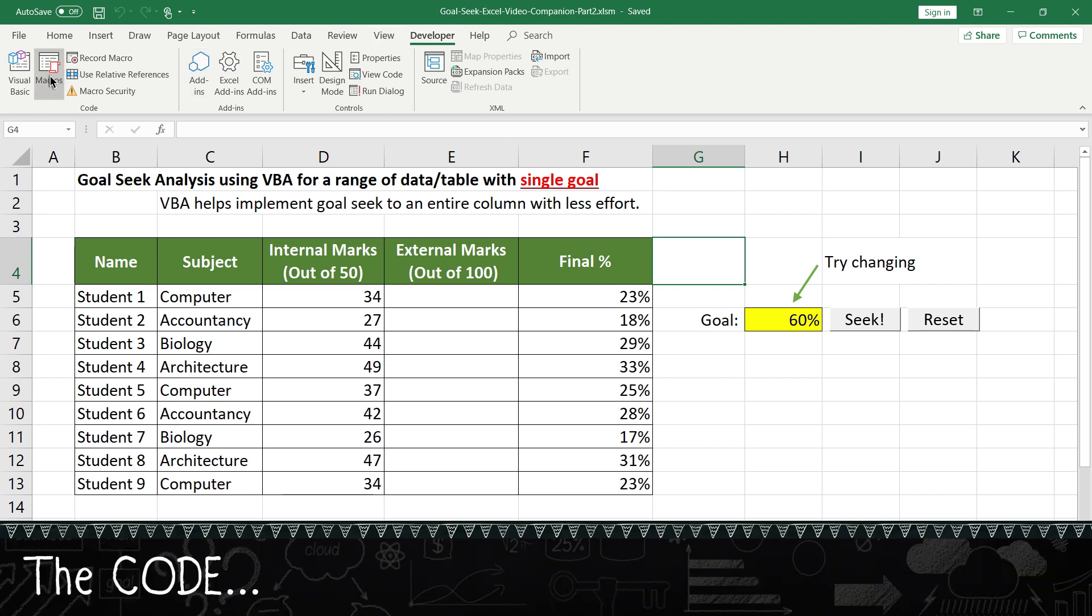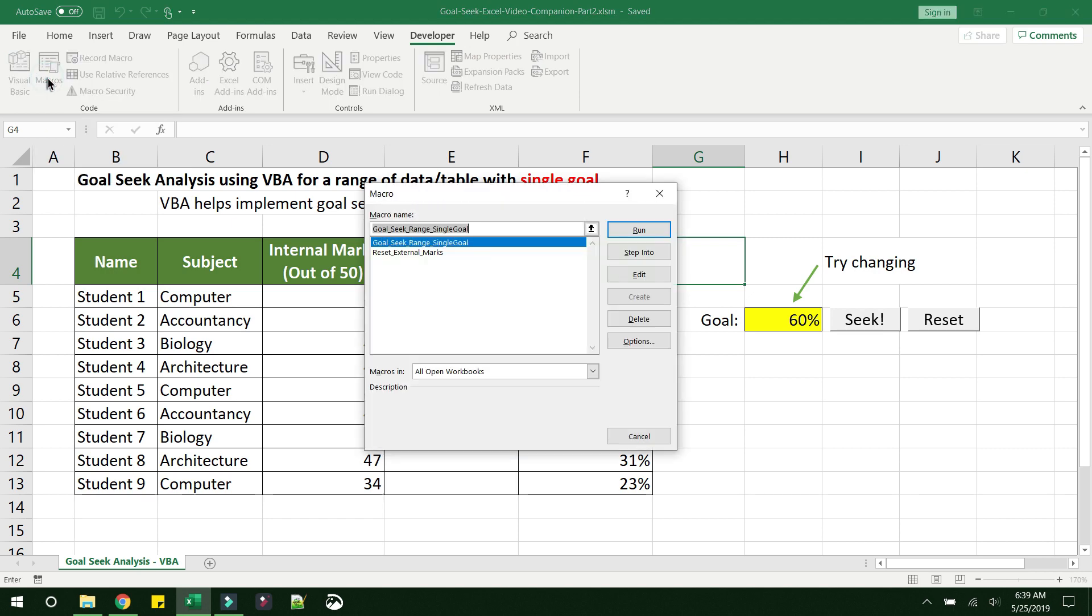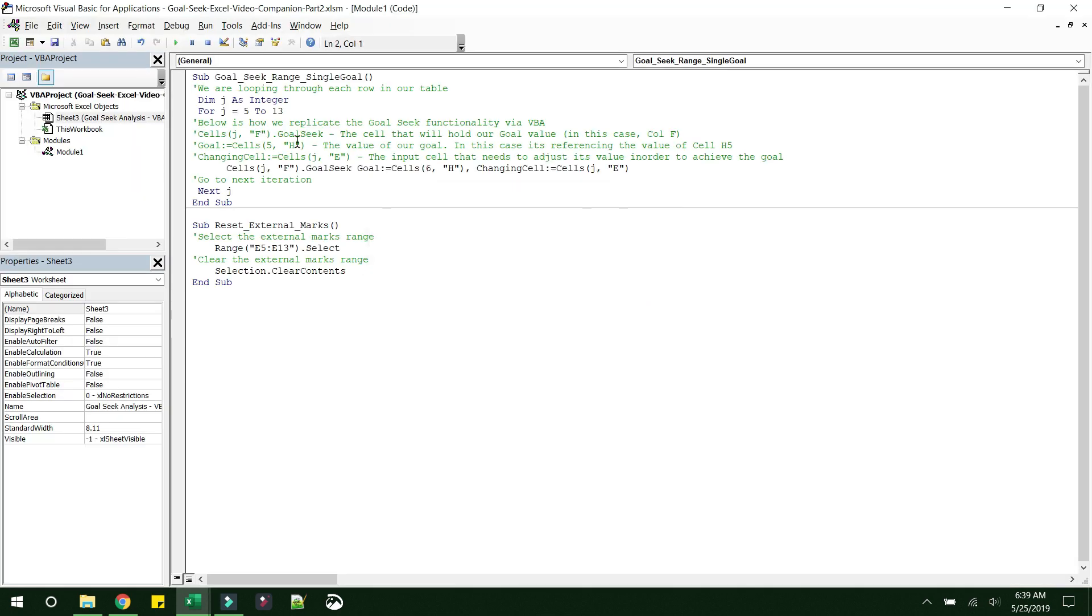So once you have the Developer tab, go into the Macros button. Then you can see there are two macros here. You can go ahead and select one of them and then click the Edit button. So these are the two macros that we have already defined in this Excel. So we'll go through both of them one by one. I would prefer to finish off this Reset button logic initially.